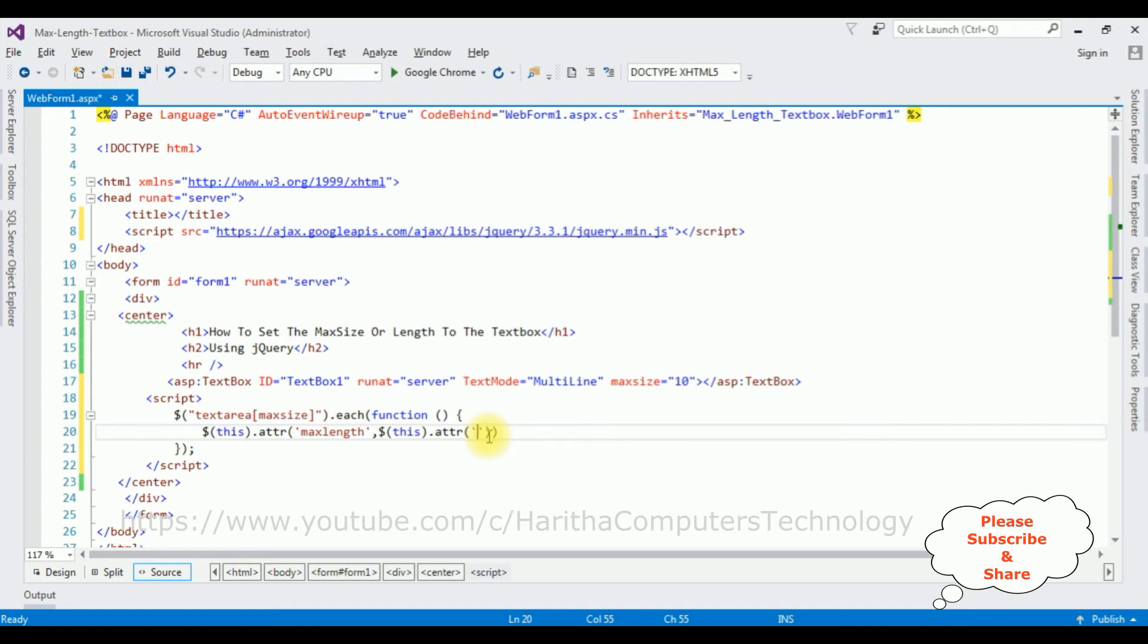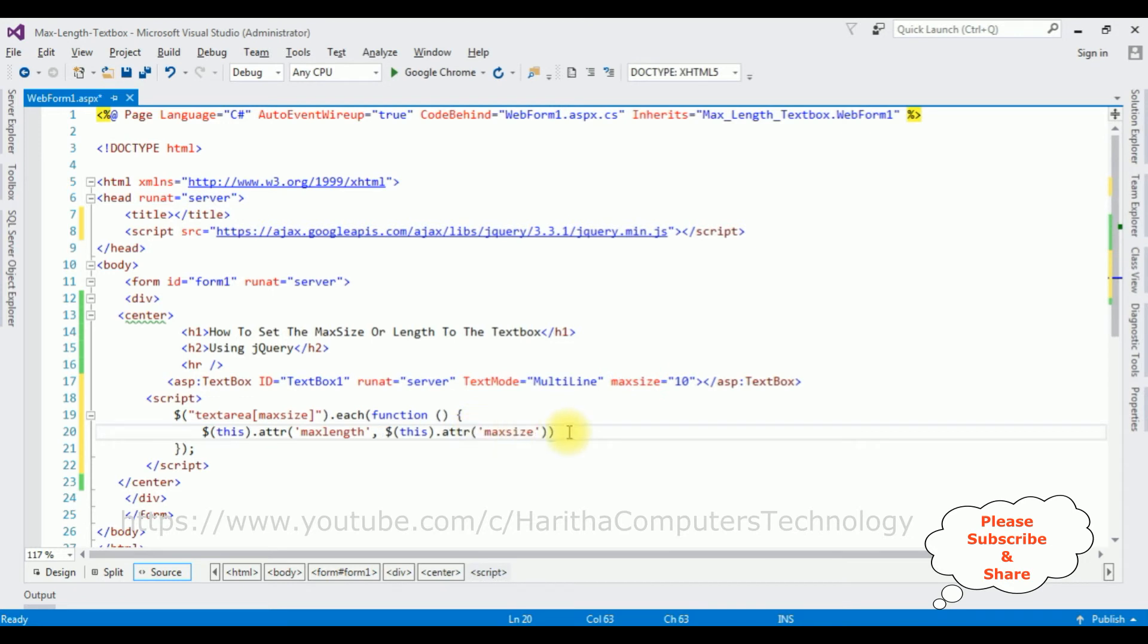Single quotes, I'm adding the max size, semicolon. That's it, we have added the jQuery snippet to set the maximum size or length to this textbox control.